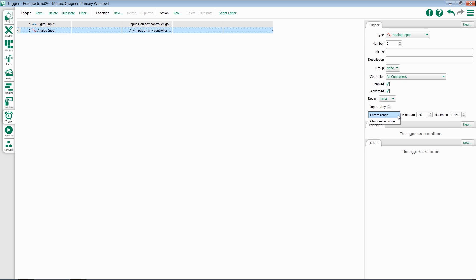Unlike having a physical high or low like digital input, analog input gives you the option for enters in range or changes in range, and allows you to set a percentage for the minimum and a percentage for the maximum.